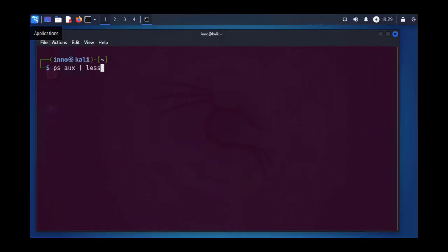Hi guys, welcome back to my channel. My name is Ino. So in today's video, we'll be looking at creating and managing groups in Linux.